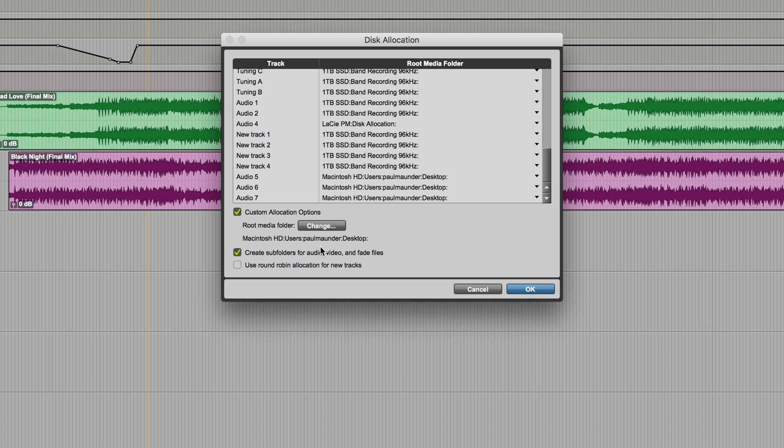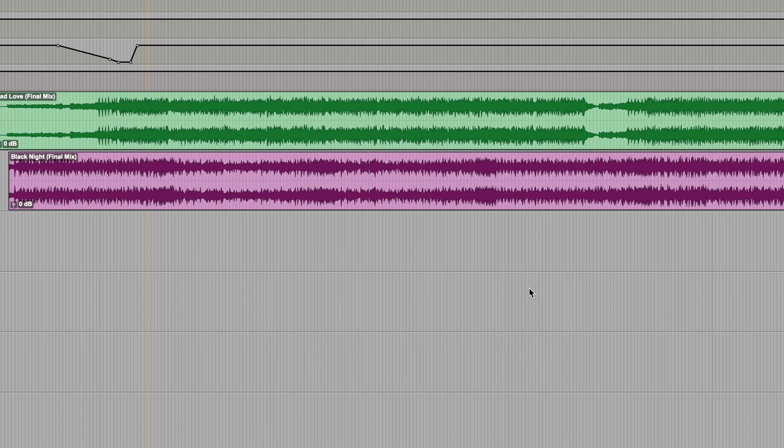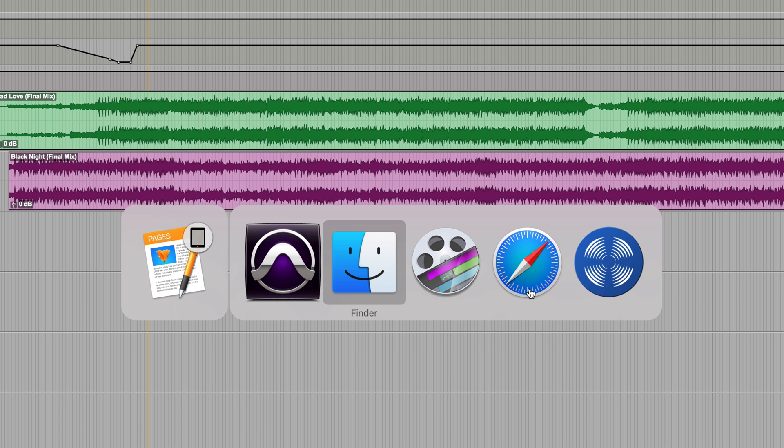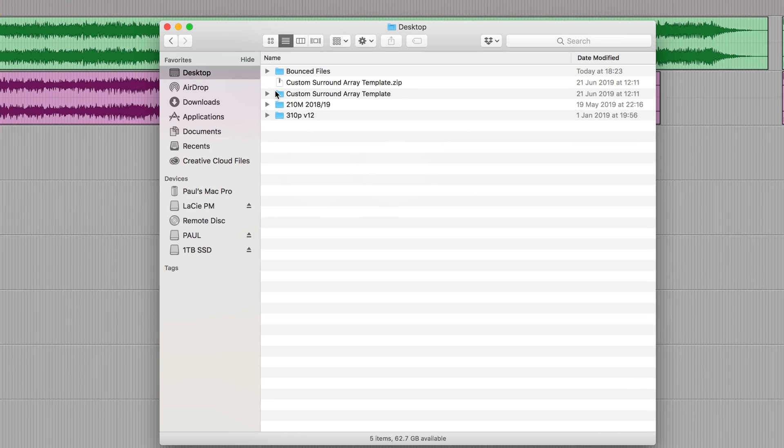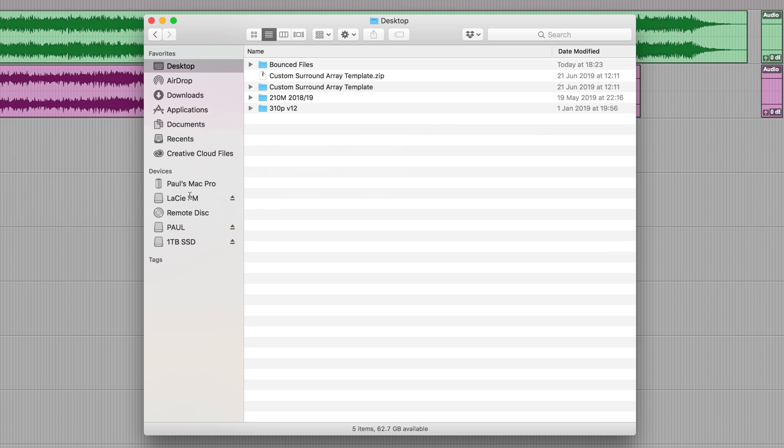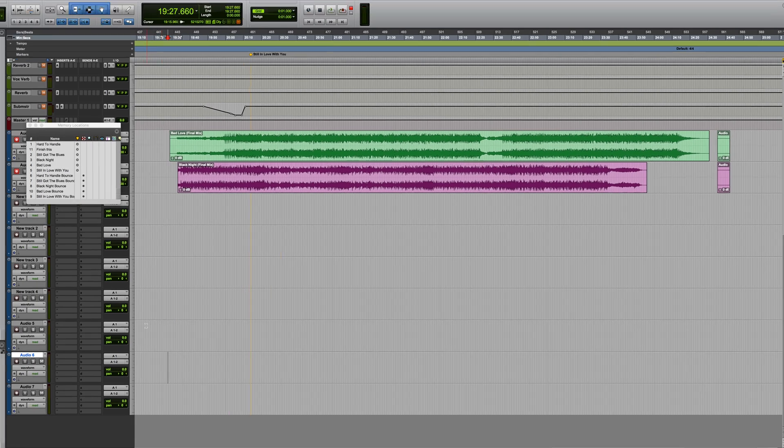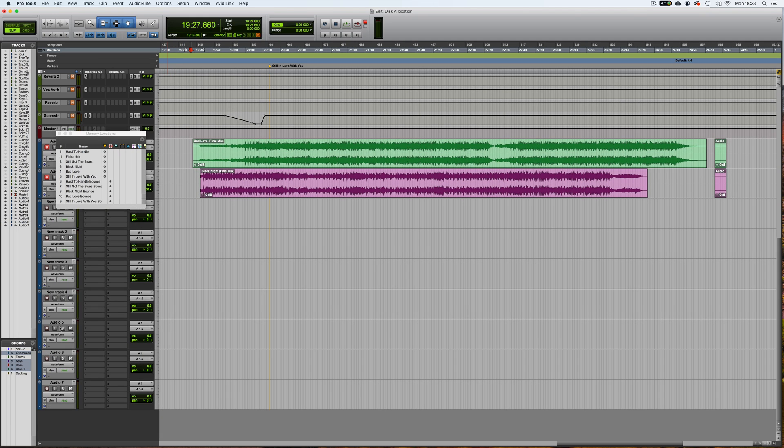There are a couple of other options in this window. The first of which is create subfolders for audio, video and fade files. So currently, this is active, and I'll just click OK. And if we take a look at the desktop, which I've just set as a location for these new tracks, you can see it's created this bounced files folder, there's nothing in it.